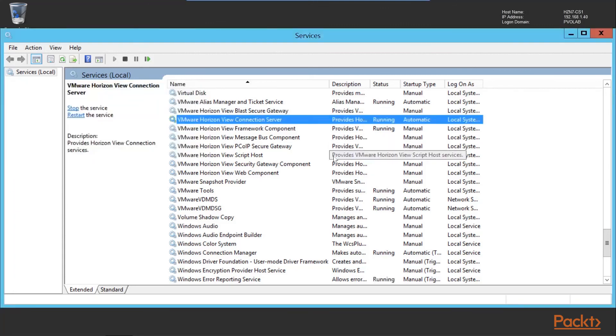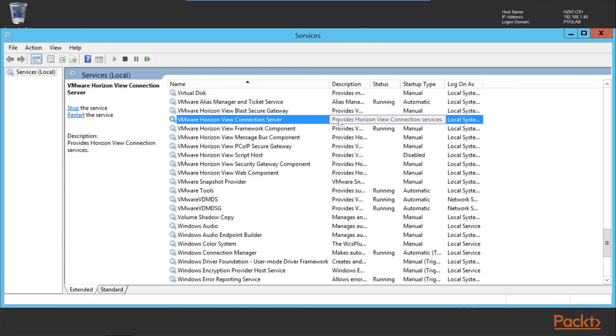The service has restarted and we've successfully created and imported our certificate onto our connection server.